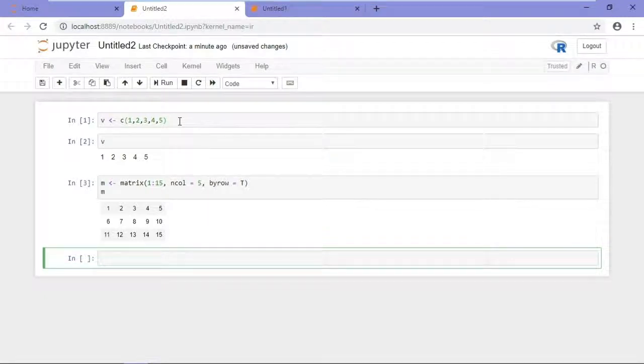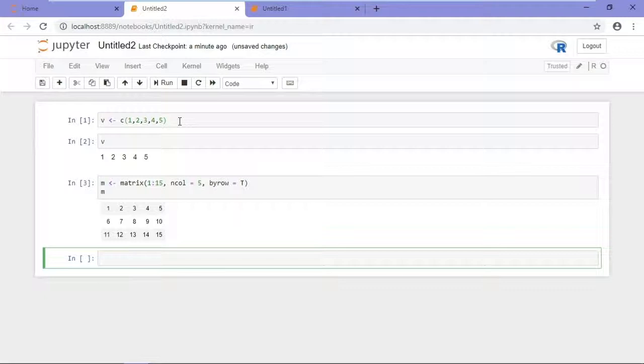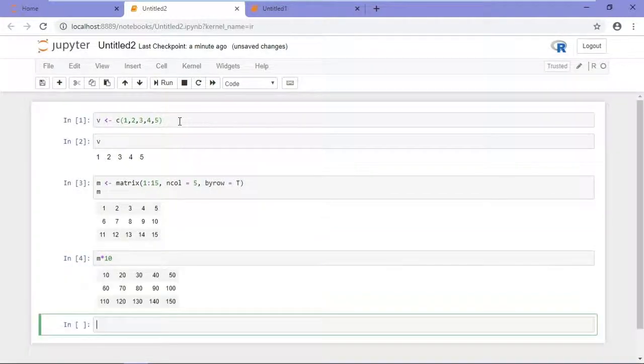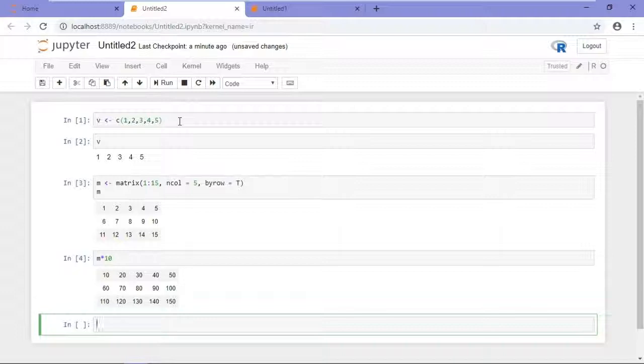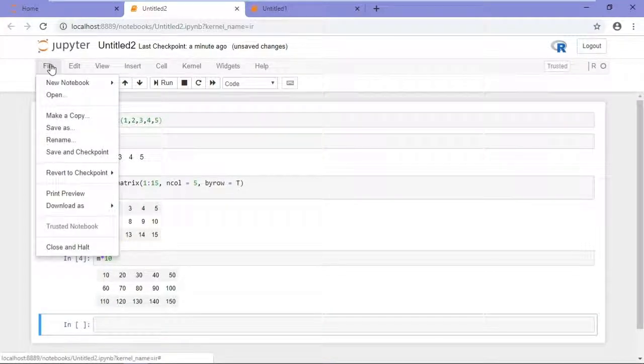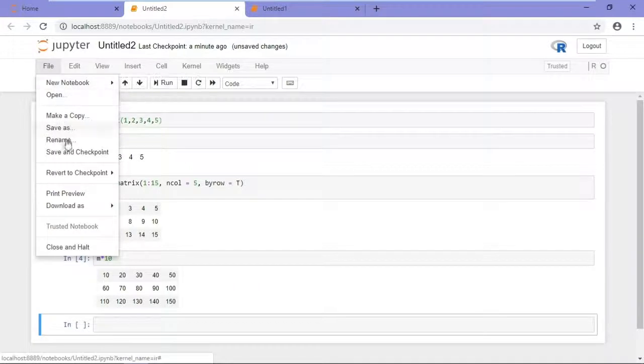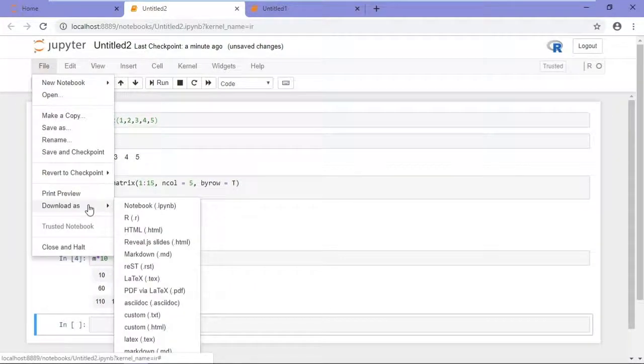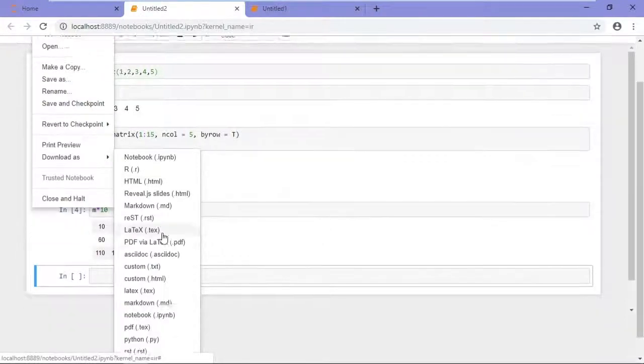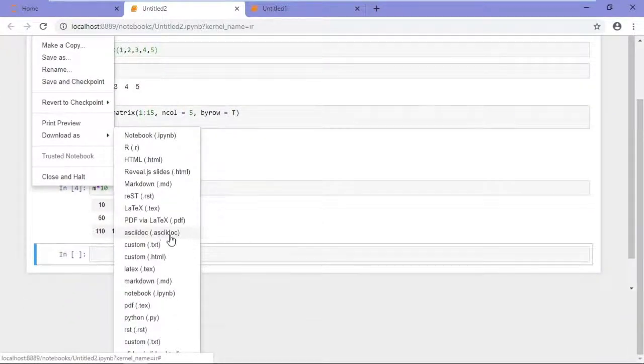Likewise, I can perform functions or operations on that matrix, just like if I were in RStudio or in an R console session. For example, M times 10, Shift-Enter, and run that. And just like the Python notebook, I can save. I can also download as Python notebook, R, HTML, as well as a number of other options.